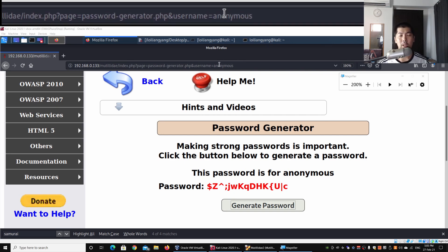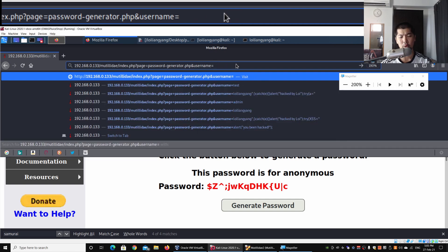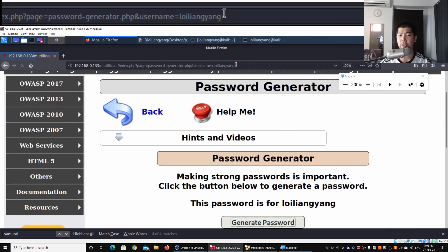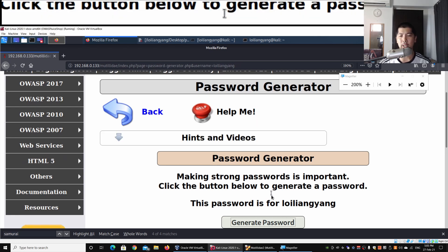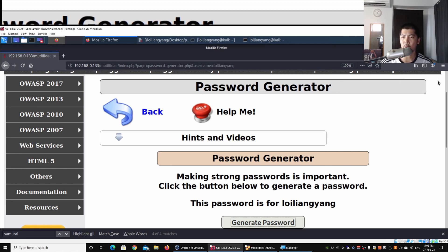As you can see, we have the following URL: index.php?page=password-generator.php&username=. This is a really important part — all I have to do is change the username value. Let's say I change it to 'Loy Liang Yang', hit enter, and we can see the update: 'This password is for Loy Liang Yang.' So immediately we can see the changes, and this is going to be the input field for us to inject our own script into the website — which is called cross-site scripting.